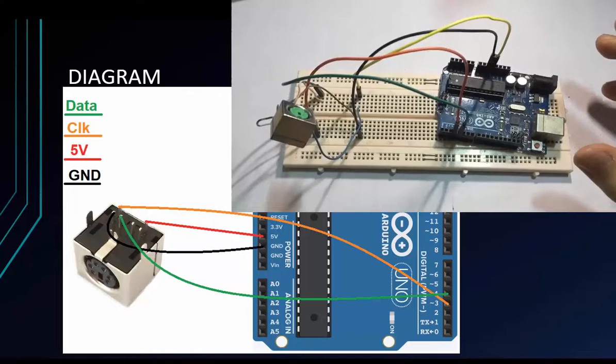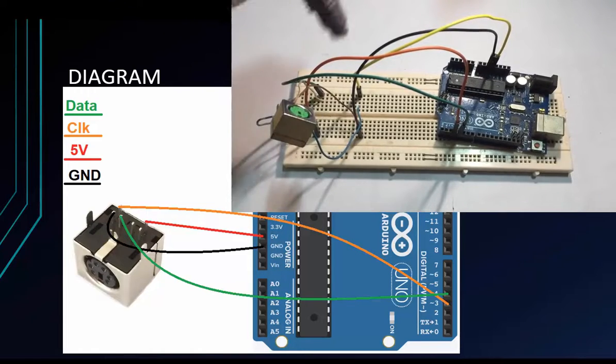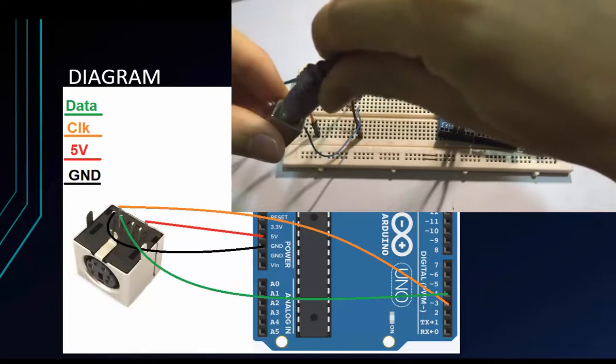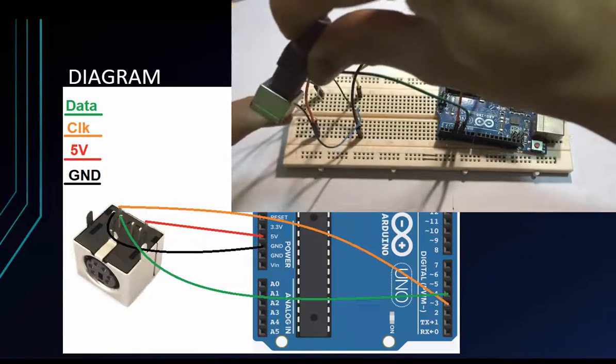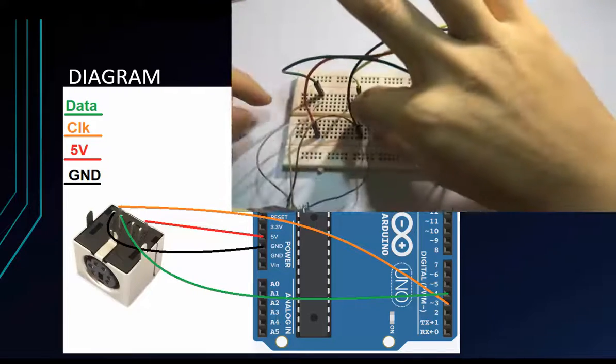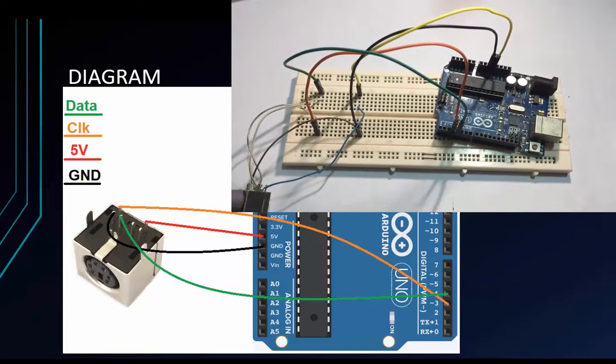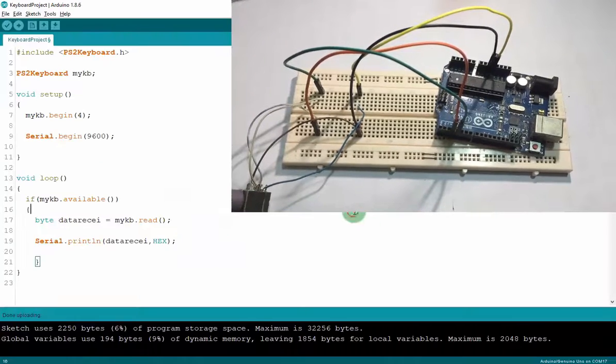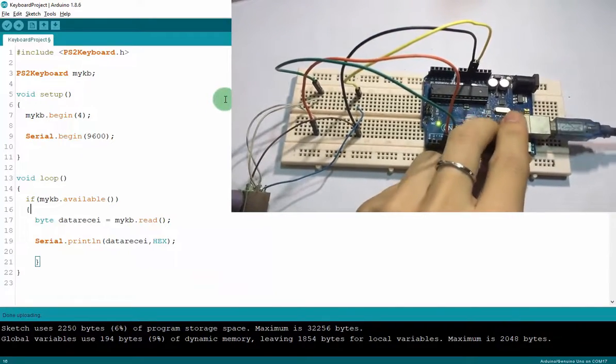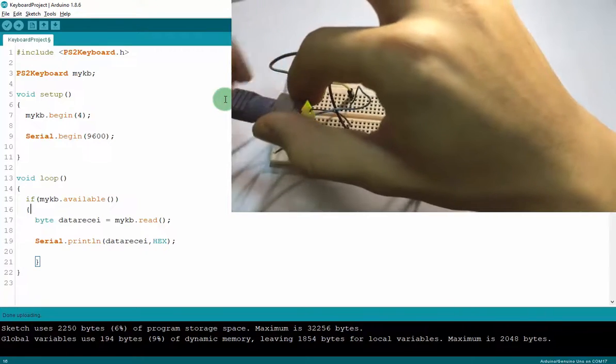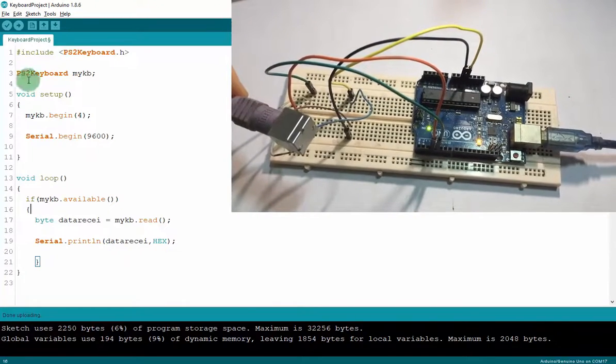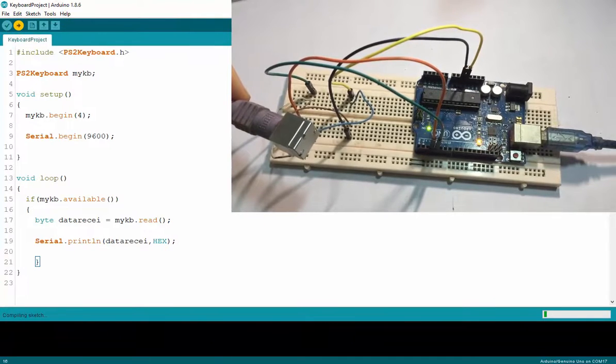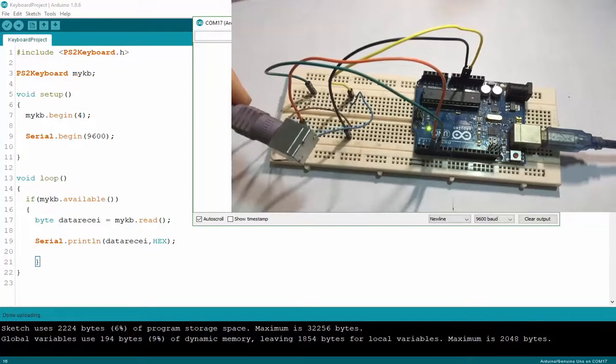Now I will plug my PS2 keyboard to the PS2 connector. Now I will connect my Arduino to laptop and upload the code. Now I will upload the code and then open the serial monitor.